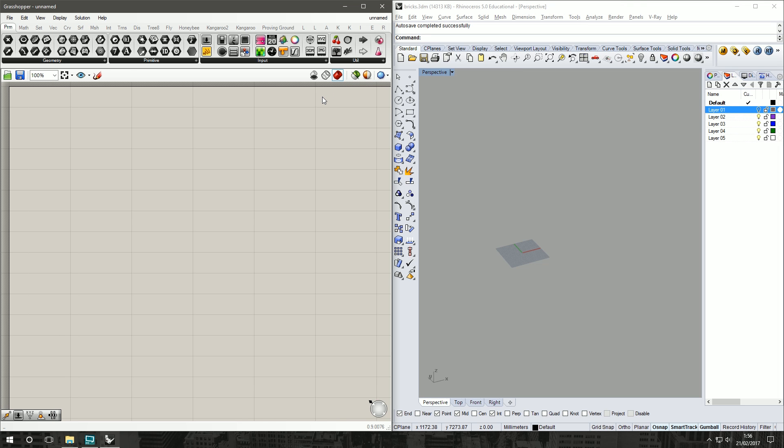Hi guys, someone asked me if I could build a parametric brick wall after my last tutorial and I thought that could be a bit of fun for a quick and dirty Grasshopper video, so let's jump straight into it.